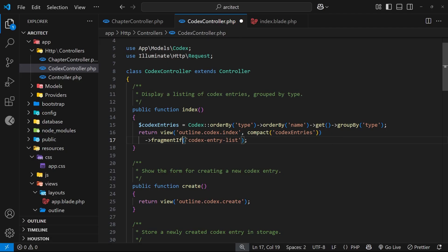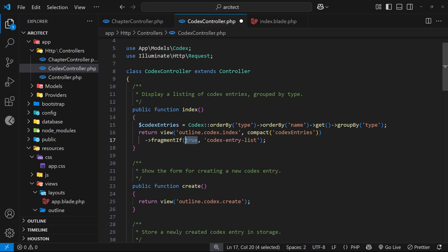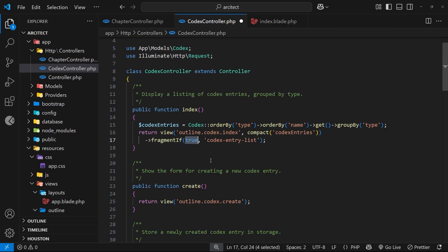We can use the `fragmentIf` method to handle this. It takes two arguments: the first is a boolean — true or false — and the second is the fragment name. Only if the first argument is true will we send back the fragment; if it's false, we send back the entire view. This boolean should be a dynamic check, not hardcoded.